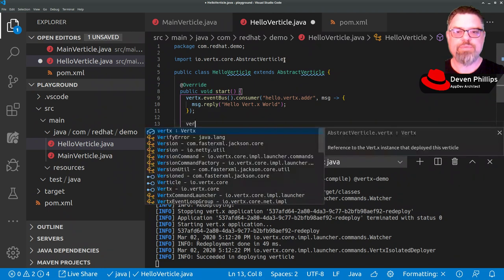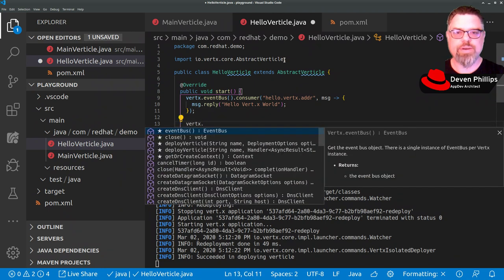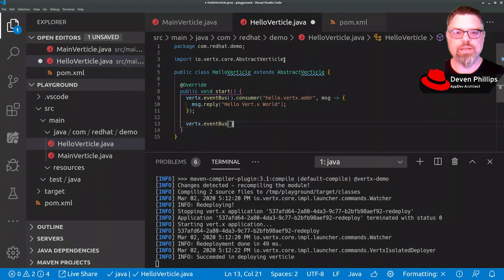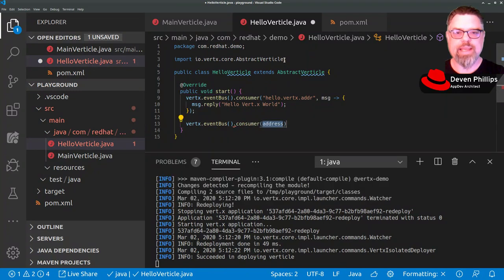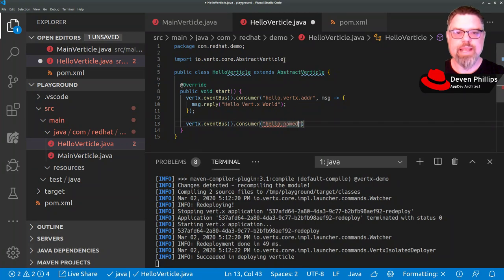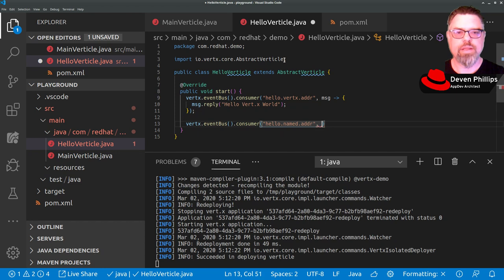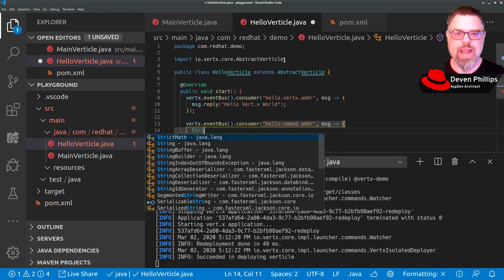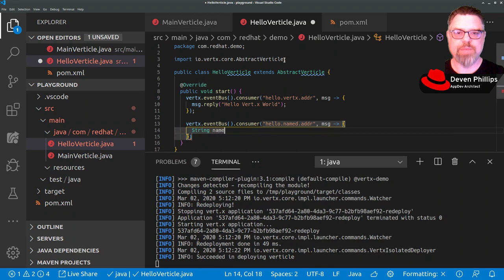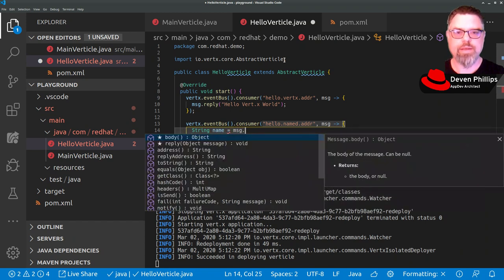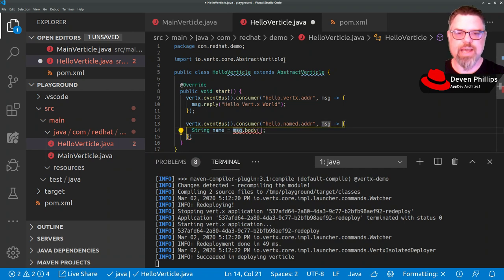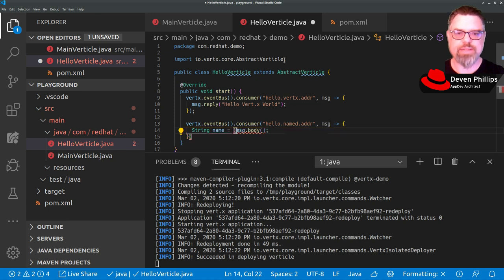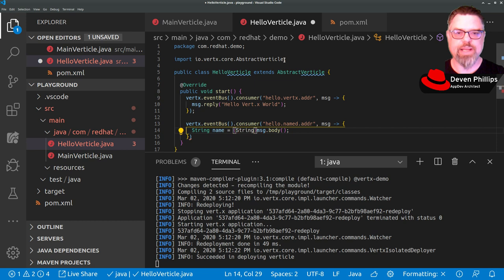For our other endpoint, we're going to take a parameter, so we're going to say hello named address. And we're going to extract the message body, which is going to be our name. The body in the message type is Java Lang object, but in this case, we know we're going to want to make it a string, so we're going to cast that to a string.